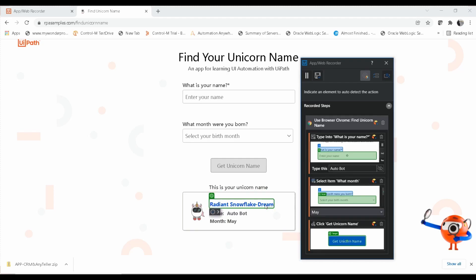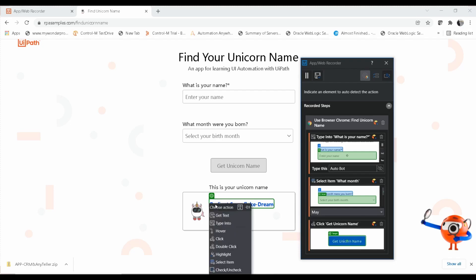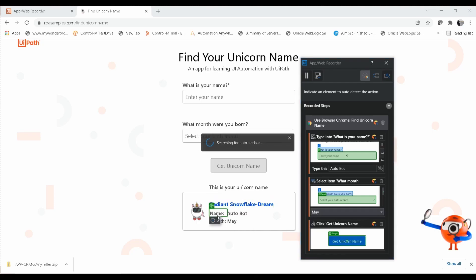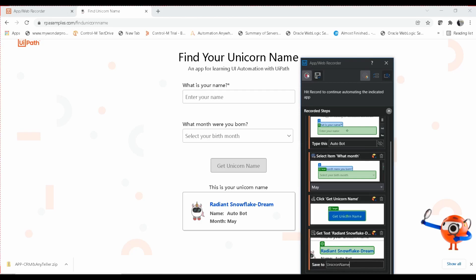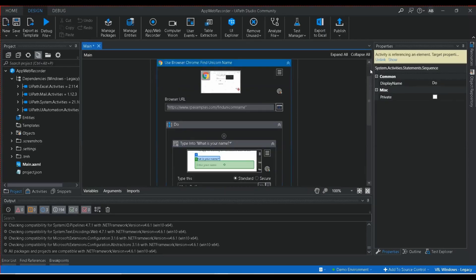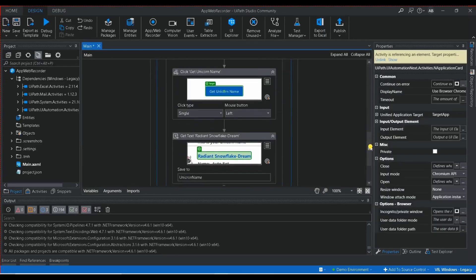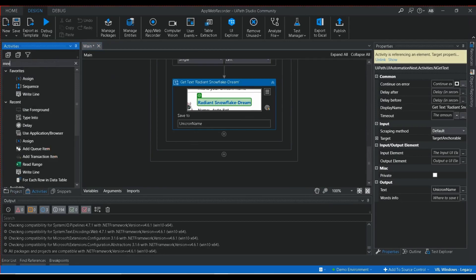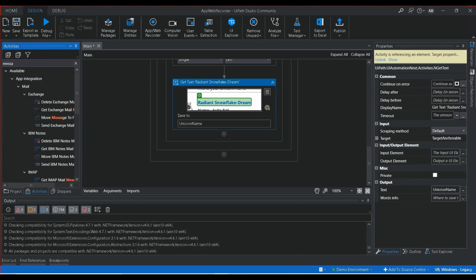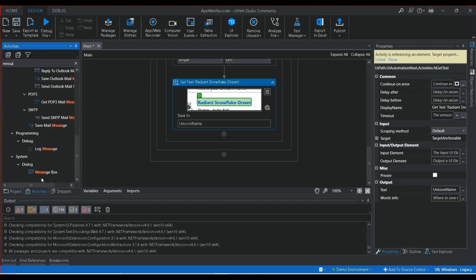To get the text value instead, I hover over the element and from the action panel at the bottom left I choose 'Get Text.' It then asks for a variable to store the value. I create a new variable called 'unicornName' and press Enter. The workflow is now complete. To display the result I add a Message Box activity to show that variable value.